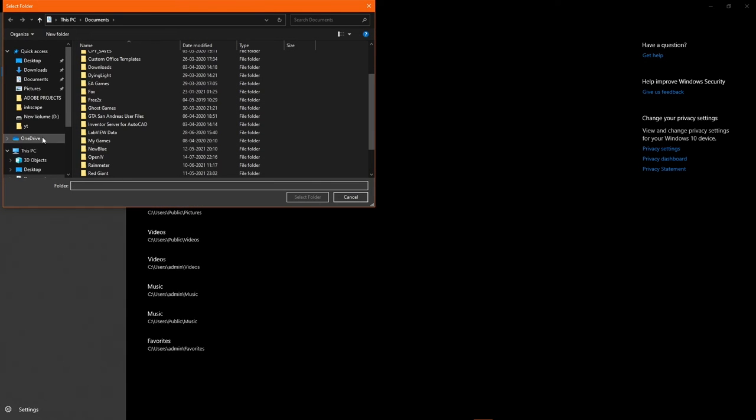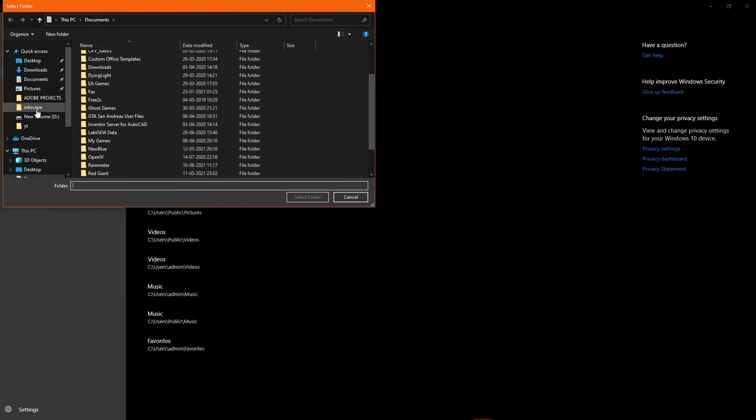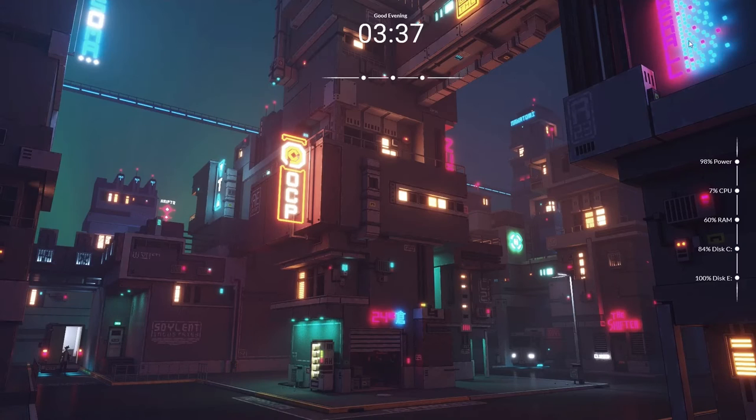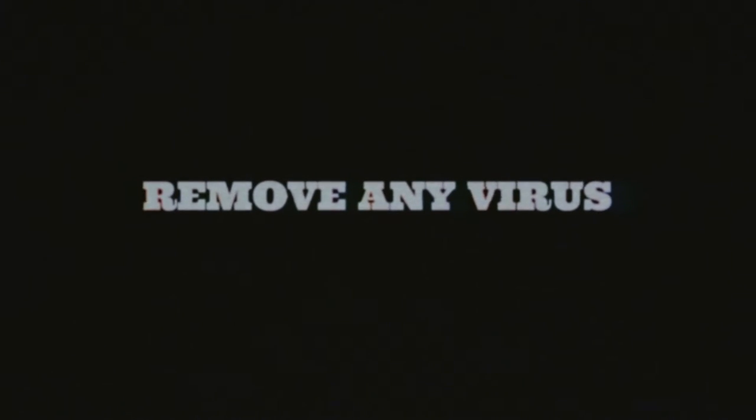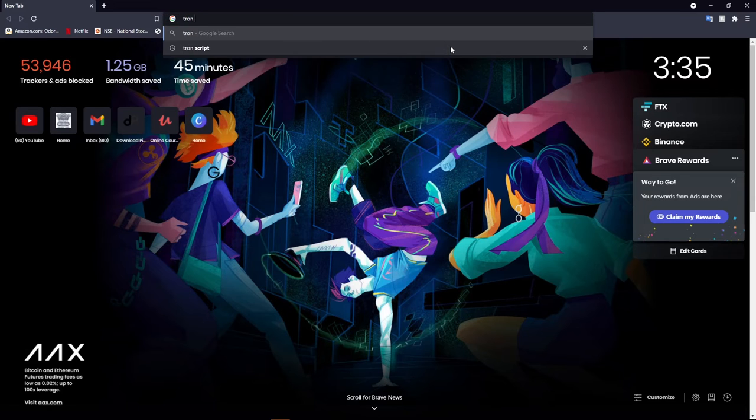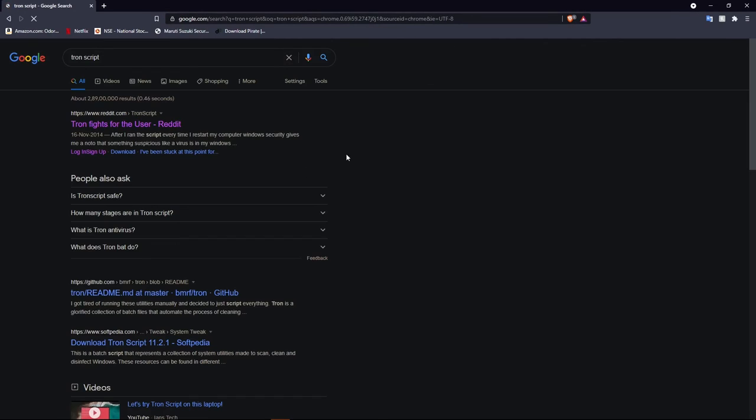these folders and your data is secured. Lastly, let's remove all the viruses currently present in your PC.